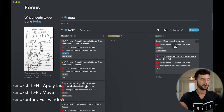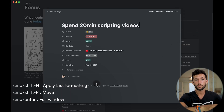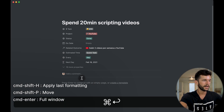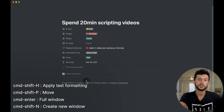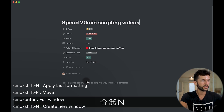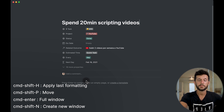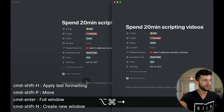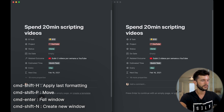Of course, Command-Enter — whenever we open a new page and want it to open in a full window, we hit Command-Enter and it opens full window. And finally, Command-Shift-N allows us to create a new window in Notion, so we can work on two things at the same time, or use one window for reference on the right and the other one we are working on on the left.